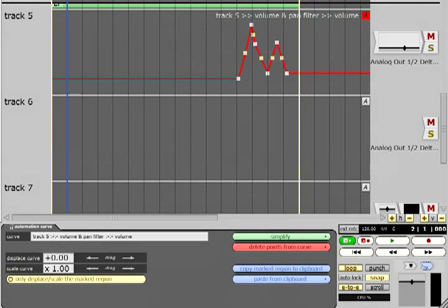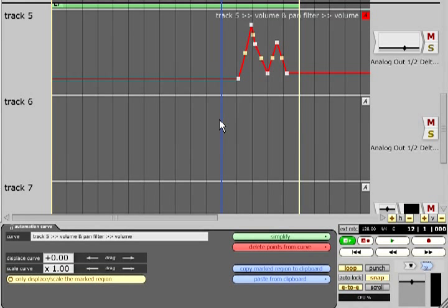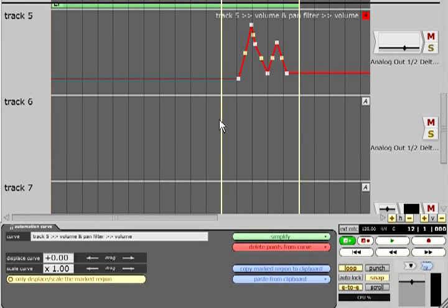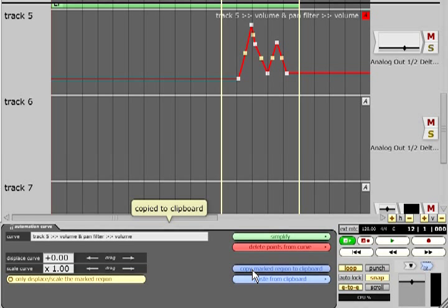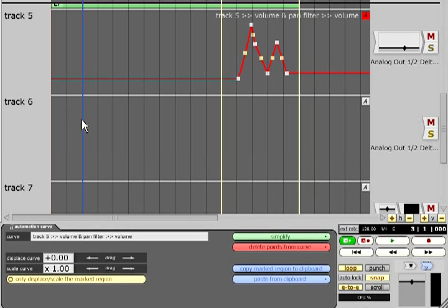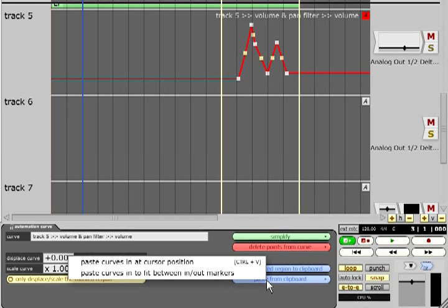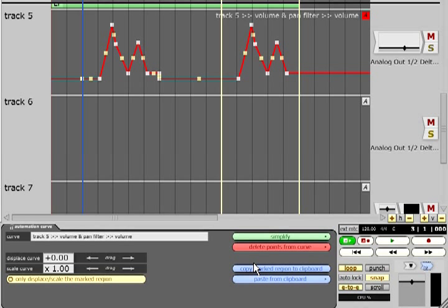To copy automation data, position the markers around the desired section and press the copy marked region to clipboard button in the properties panel. You can then either move the markers or position the cursor to define where the data will be pasted. Or you can select another automation parameter and paste the data onto that instead.